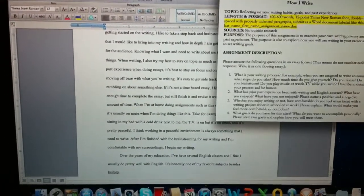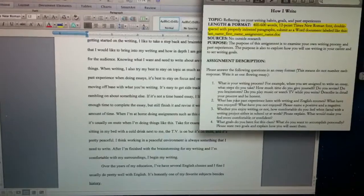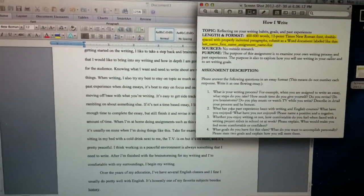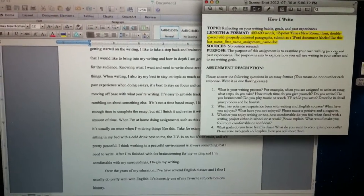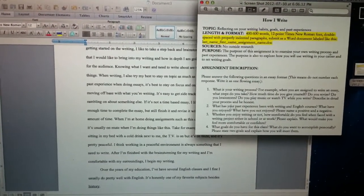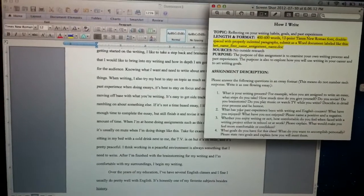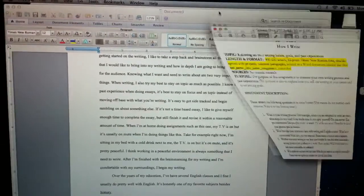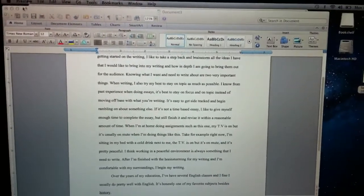It's pretty much explaining your writing process and what kind of environment that you like to work in, your past experience with English, stuff like that.